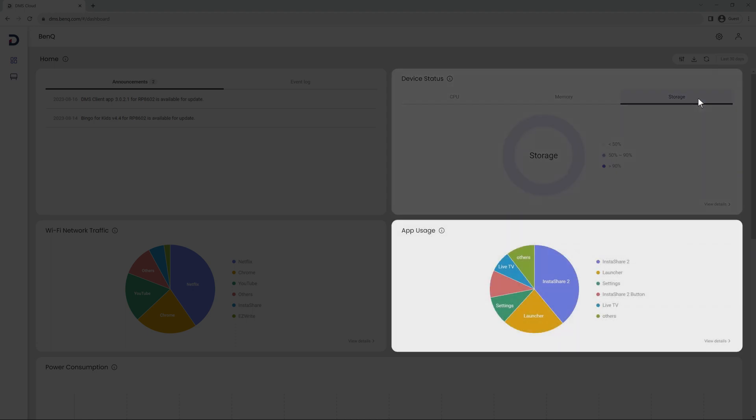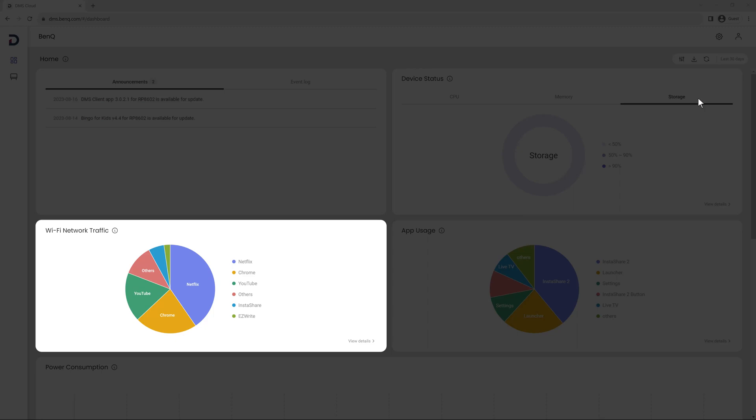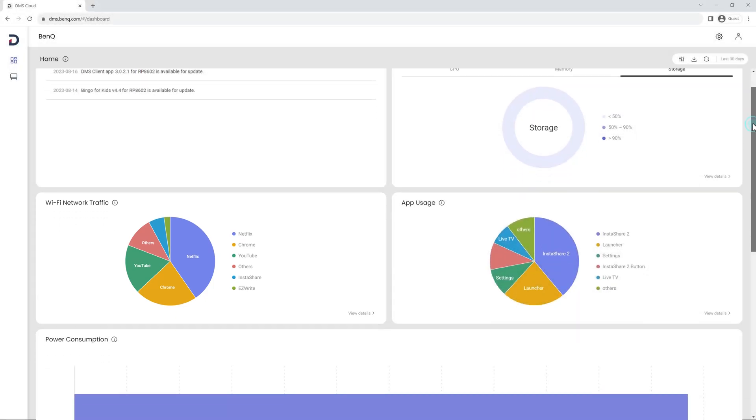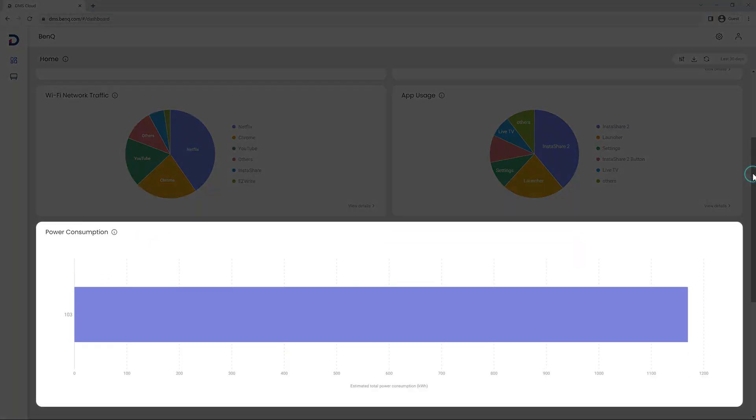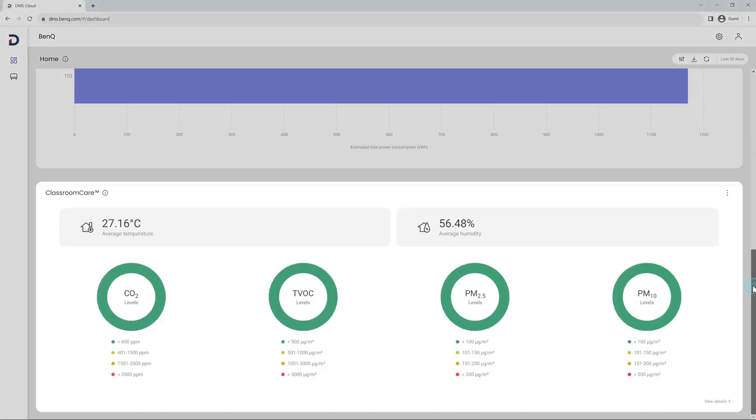The dashboard also provides insight into which apps teachers use the most and which processes consume the most internet bandwidth. The power consumption graph below shows you an estimate of how much energy your displays are using.